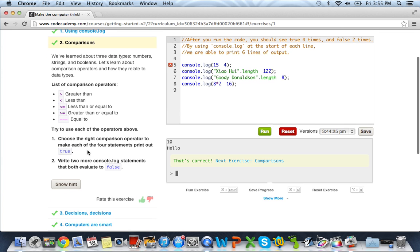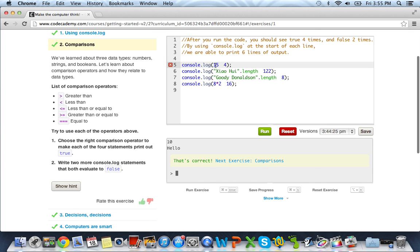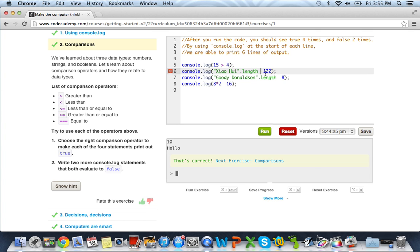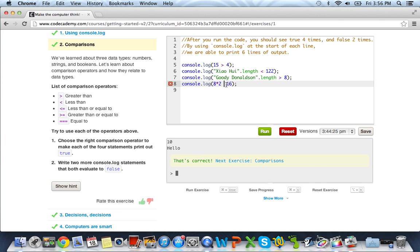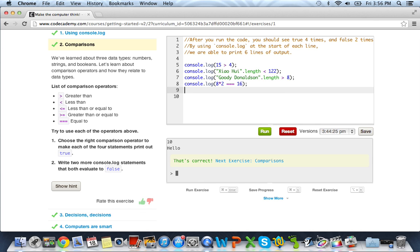So what it wants us to do here is choose the right comparison operator to make each of the four statements print out true. Write two or more console.log statements that both evaluate to false. So as you can see over here in our compiler, to make this true, console.log 15 is greater than 4. Whatever this xiaohuey.length is obviously less than 122. GoodyDonaldson.length is obviously greater than 8. And 8 times 2 equals 16. So this will get the equal to, because 16 equals to 16.